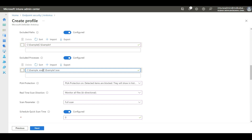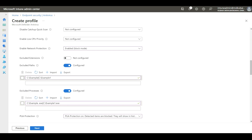In this example, you can see I excluded example.exe and example1.exe. These exclusions are very important — when it comes to Azure Virtual Desktop, you need to exclude all FSLogix processes as well as your storage locations. Make sure you configure those exclusions so that they will be excluded from scanning.